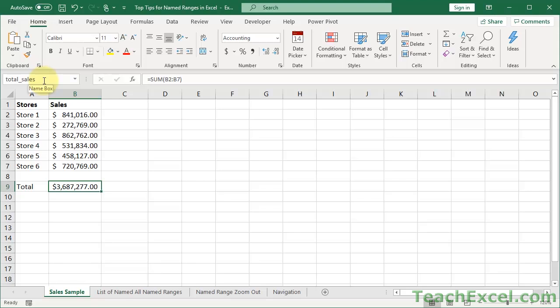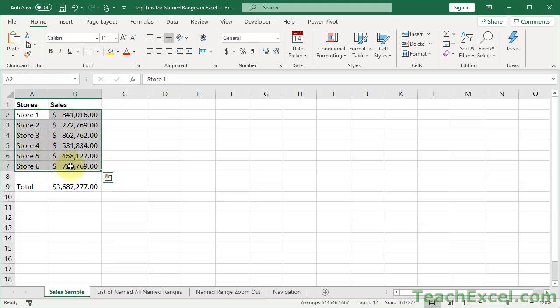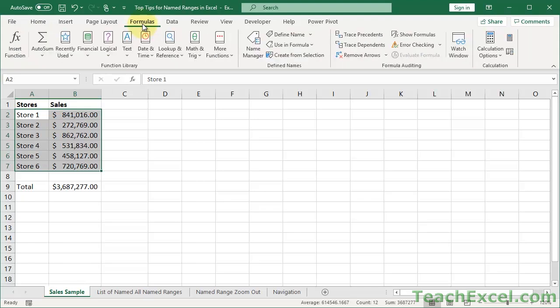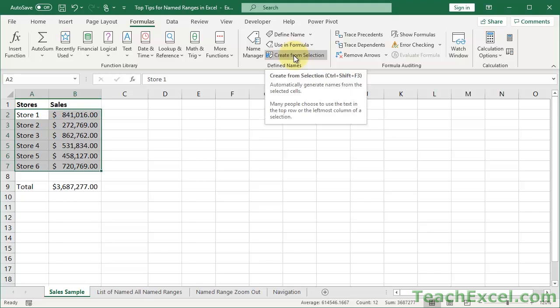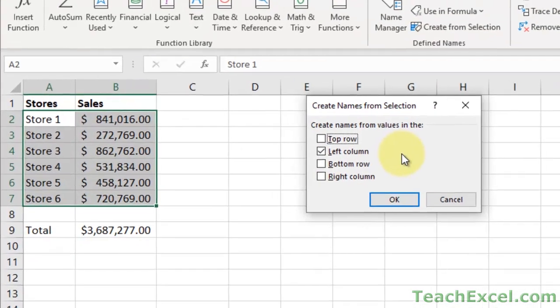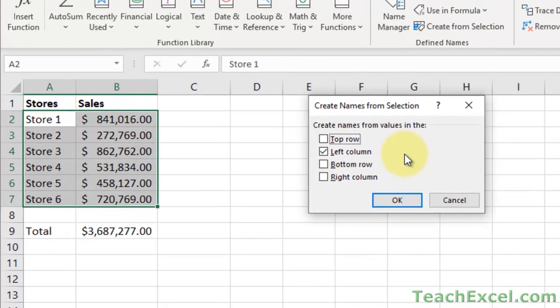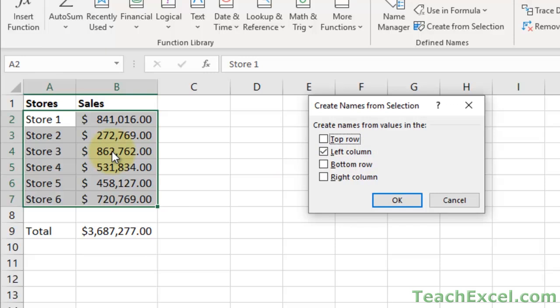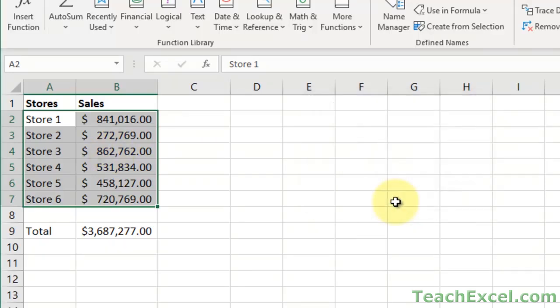One really fun way to add lots of named ranges at once, not just one by one in the name box, is if you have structured data like this—Store 1, 2, 3, 4, 5, 6—we could also include total in that if we wanted to. You can select the data like this and then go to Formulas, go to Defined Names, that section, and click Create from Selection. You can see the keyboard shortcut there, Control-Shift-F3, but honestly I never remember it. So Create from Selection, and then you can choose where you want to get the names for the values: top row, left column, bottom row, right column. When you select the data, the leftmost column will have the names for the ranges, and all of the columns to the right of that will be the named ranges. So let's hit OK now.